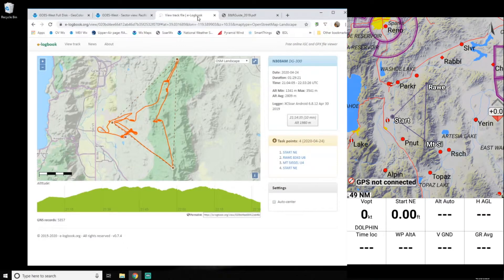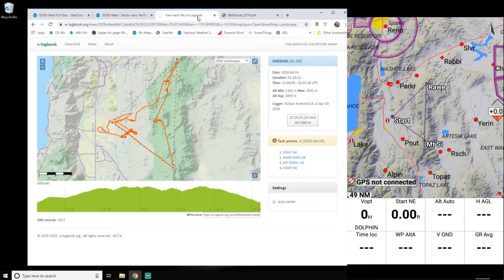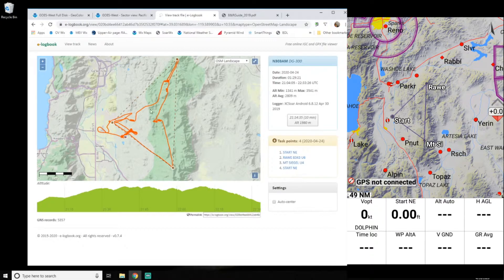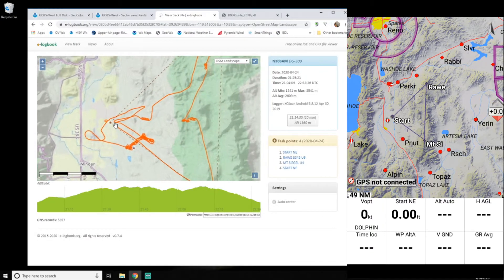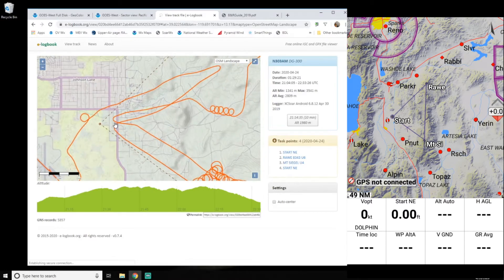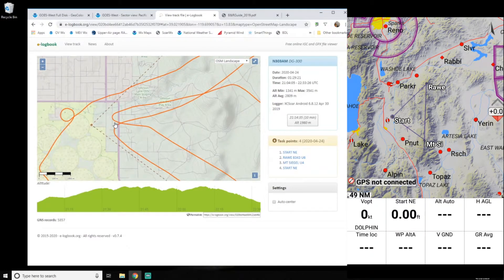So last week I went out and tried to fly that triangle and pretty much made it. I had a good day and learned a lot. And when I got back, I sent my IGC file to our local SSA judge, and he gave me a couple pieces of feedback on it.